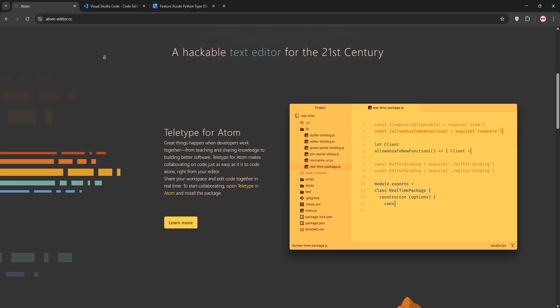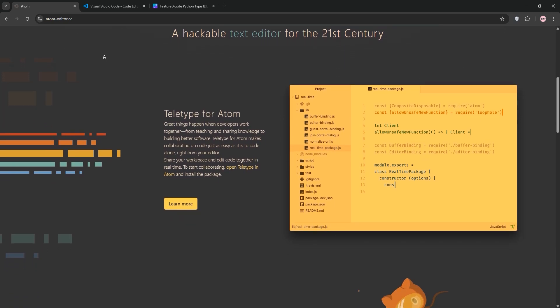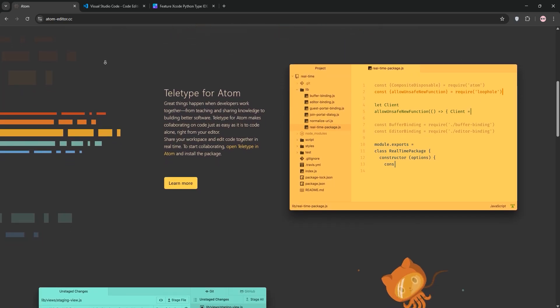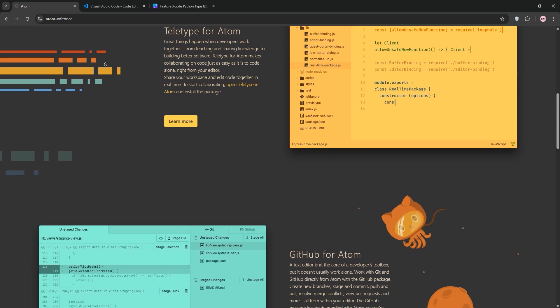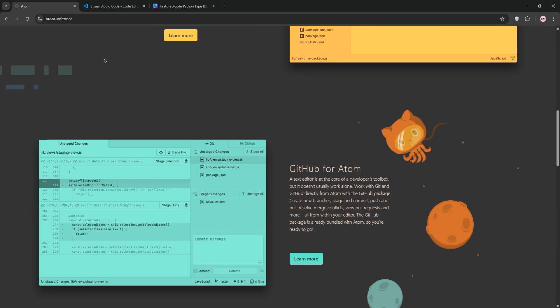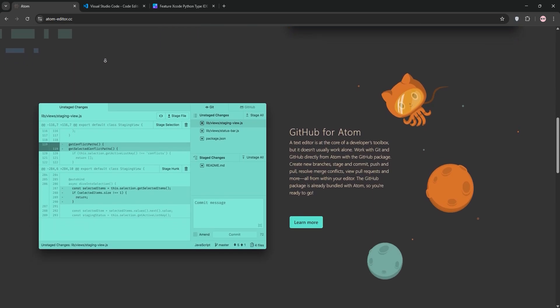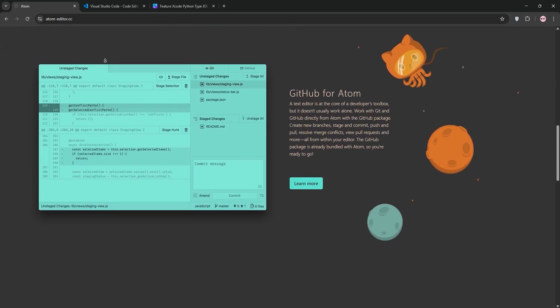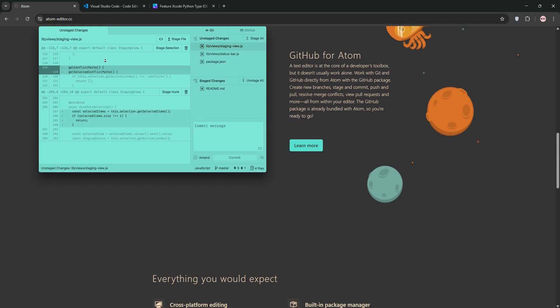Atom, developed by GitHub, is a free open source text editor launched in 2014. It's known as the hackable editor because you can customize it extensively using HTML, CSS, and JavaScript.